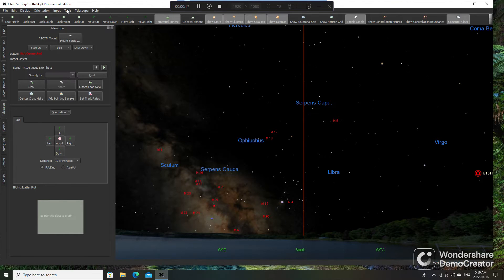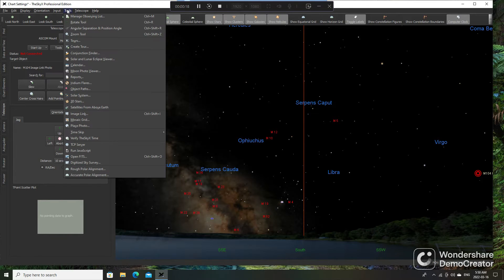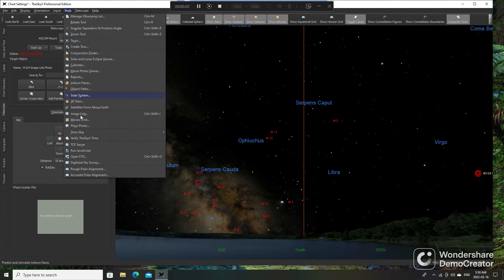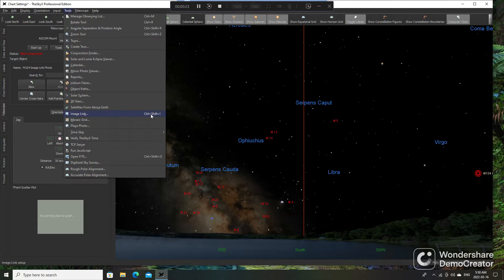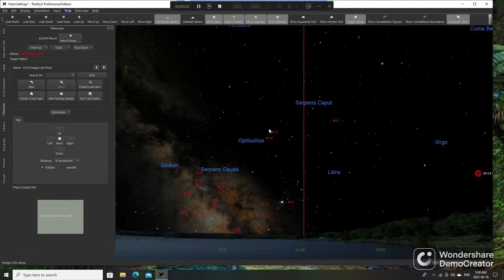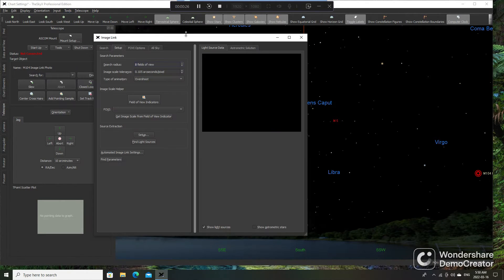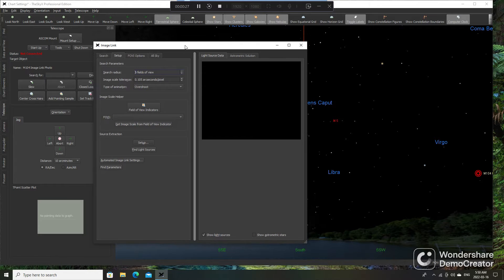So we're going to go to Tools, right up here, and scroll down to where it says Image Link. You can use Ctrl-Shift-I as well for a shortcut. And that pops up this window.